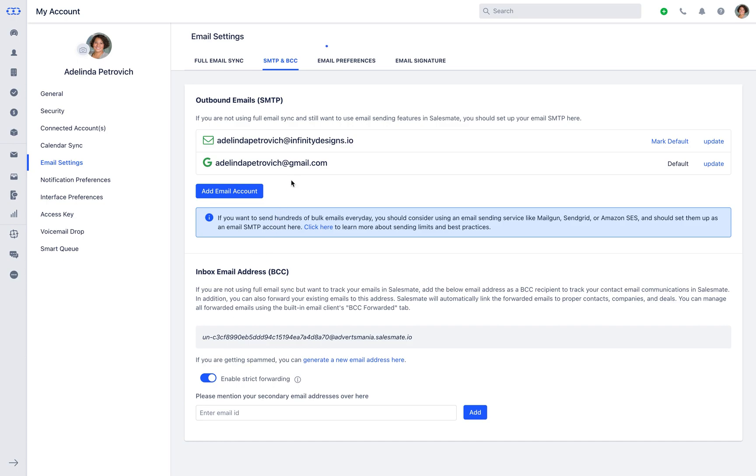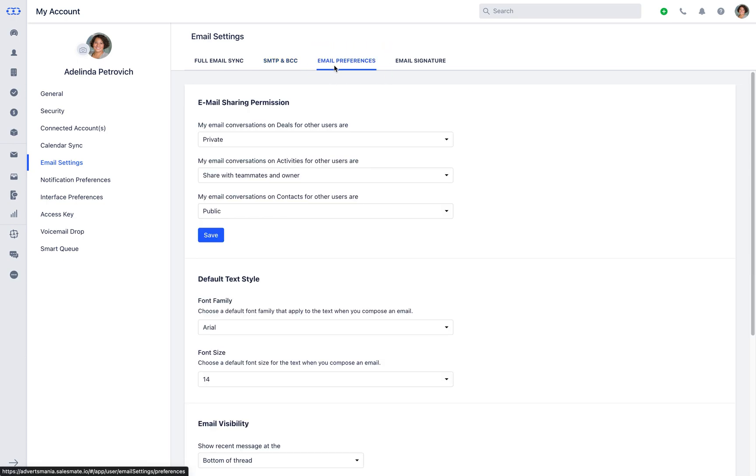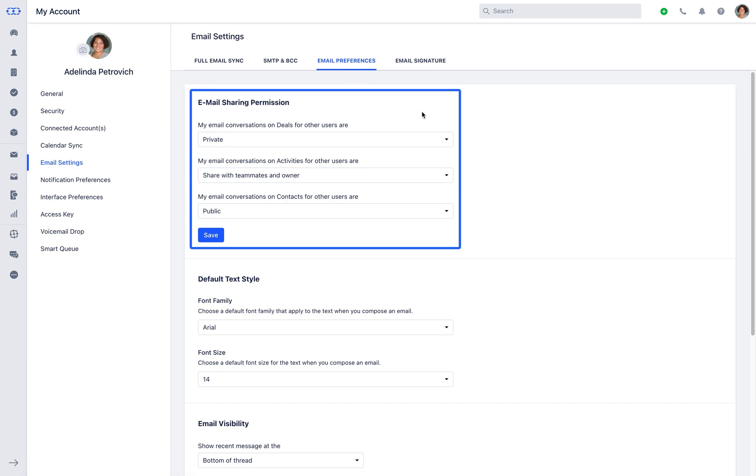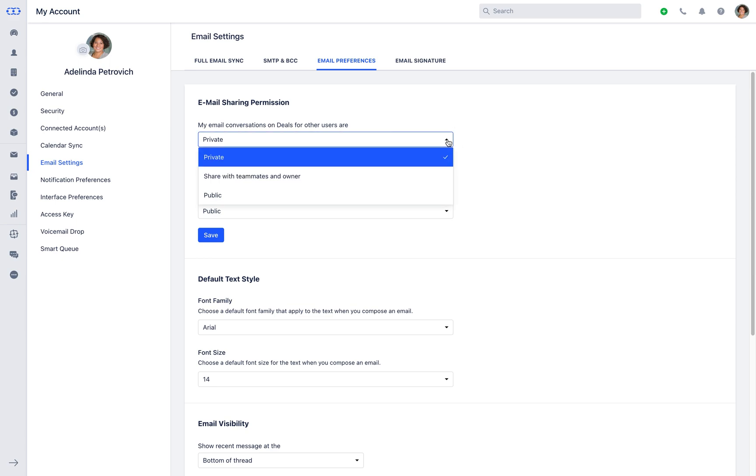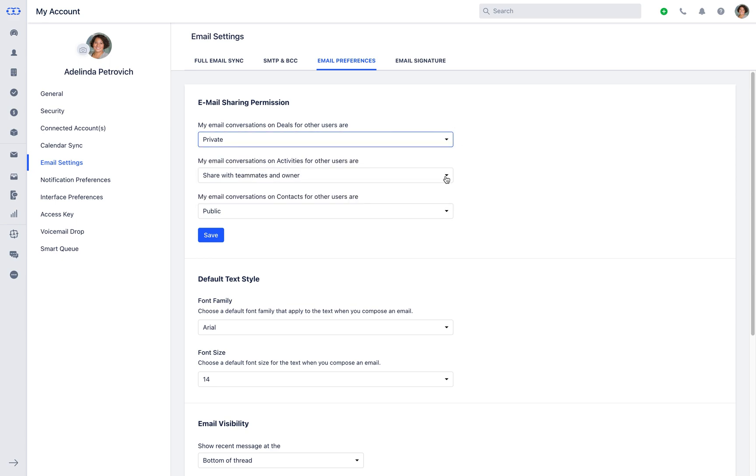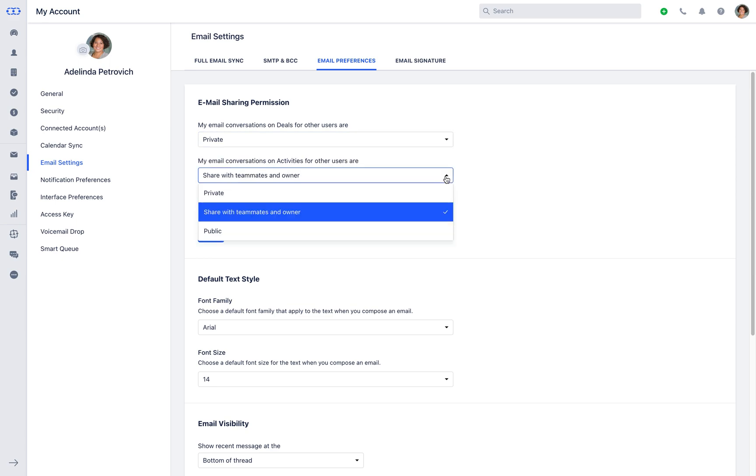Next up here, you can set email preferences. It will allow you to mark the email conversation for deals, activities and contacts either private, shared with your teammates and owner or make the public to be visible in the record timeline.